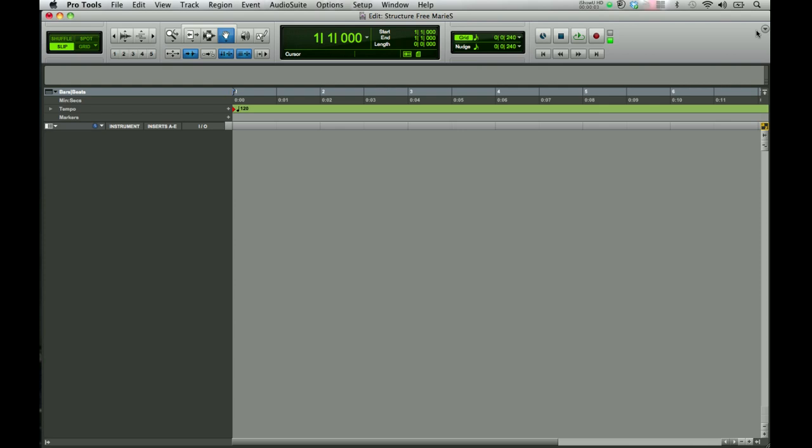This tutorial is about Structure Free, the sample player that's part of the Creative Collection in Pro Tools.